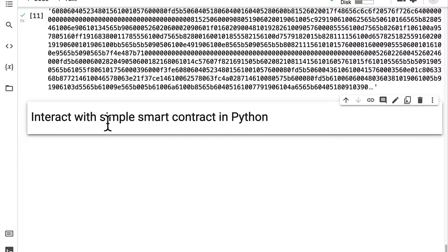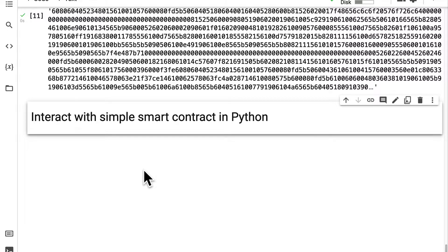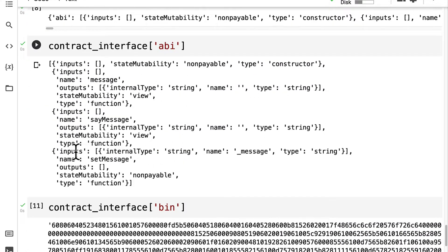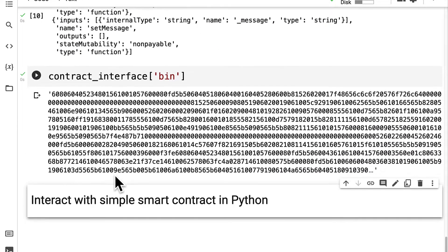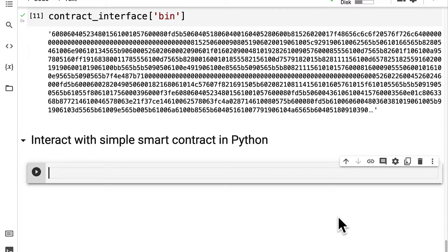Hello everyone and welcome back to learning how to build and deploy a Solidity smart contract in Google Colab. In this lecture we're going to learn how to interact with a smart contract that we built in Solidity, and we're going to interact with it in Python. Join me back in your Colab project.